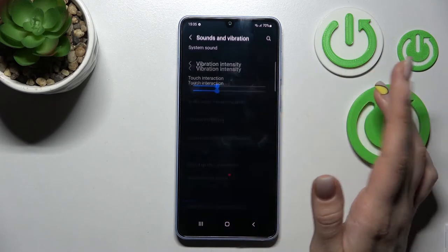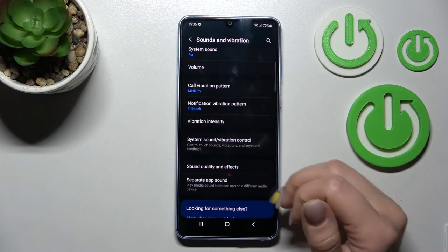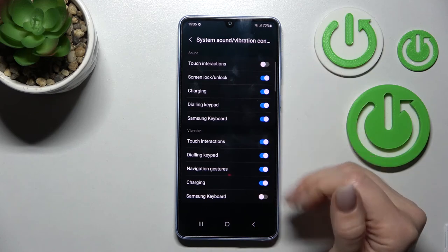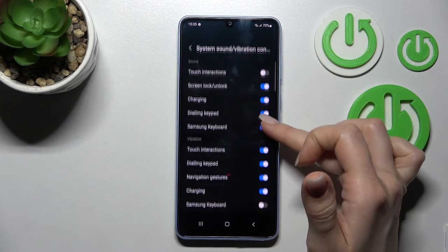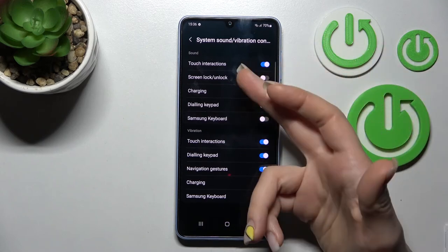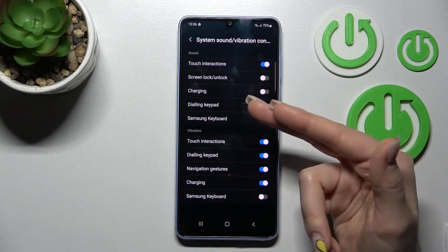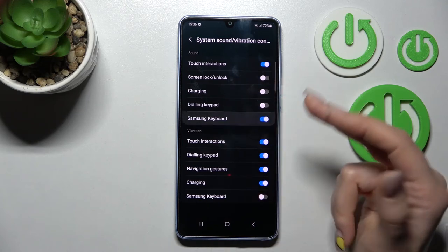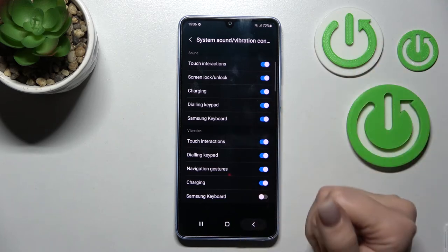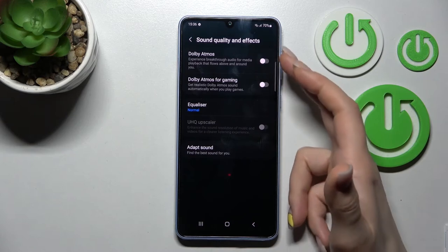Under vibration intensity, you can adjust using the same sliders. In system sound settings, you can turn on or turn off all sounds and vibration settings by clicking the individual toggles — including touch interaction, screen lock and unlock sounds, charging sounds, dial pad tones, and Samsung keyboard sounds, along with their corresponding vibration settings.